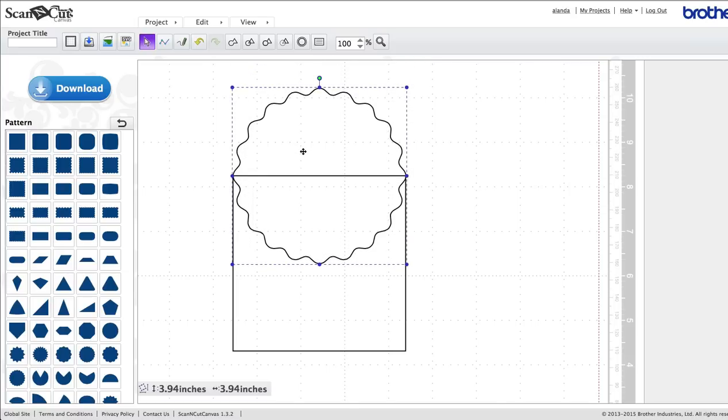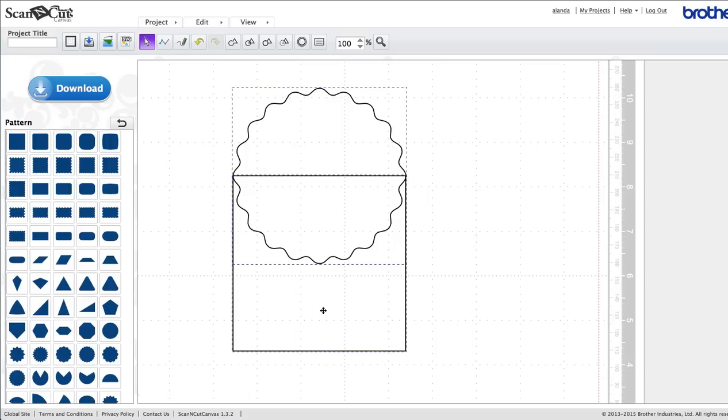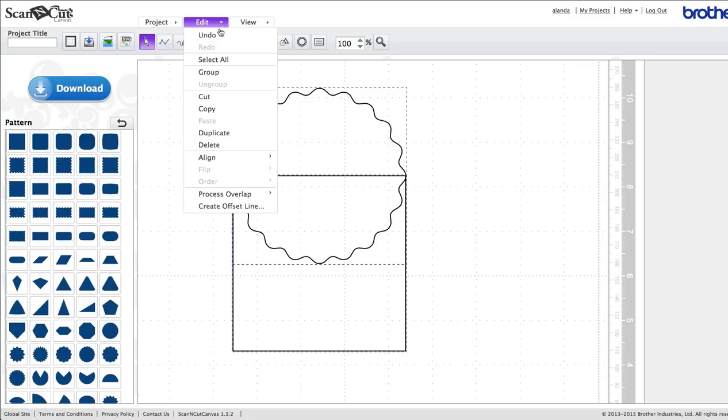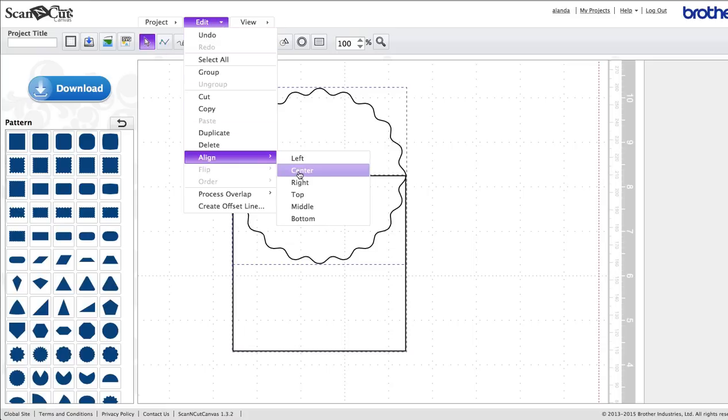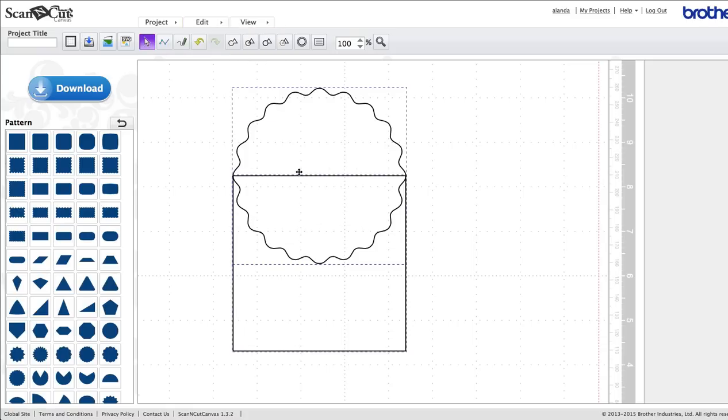Now to make this perfectly lined up, the first one's already highlighted because it's got the dotted lines around it. I'm going to hold the shift key down and click on the square down here so that both are highlighted. They're both highlighted, and you come up to Edit, click on that, and Align and Center. This will just make sure they're perfectly lined up.